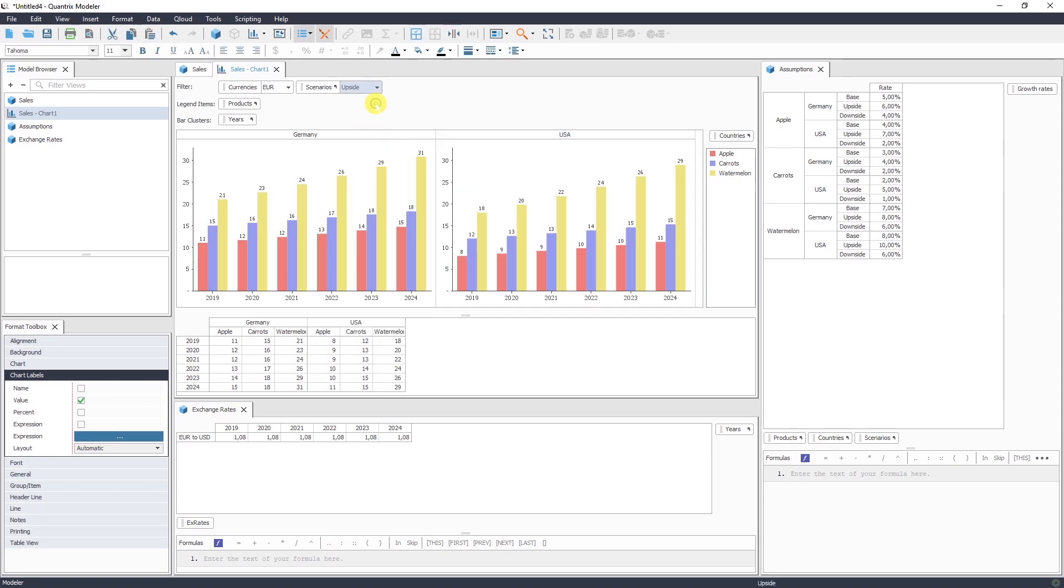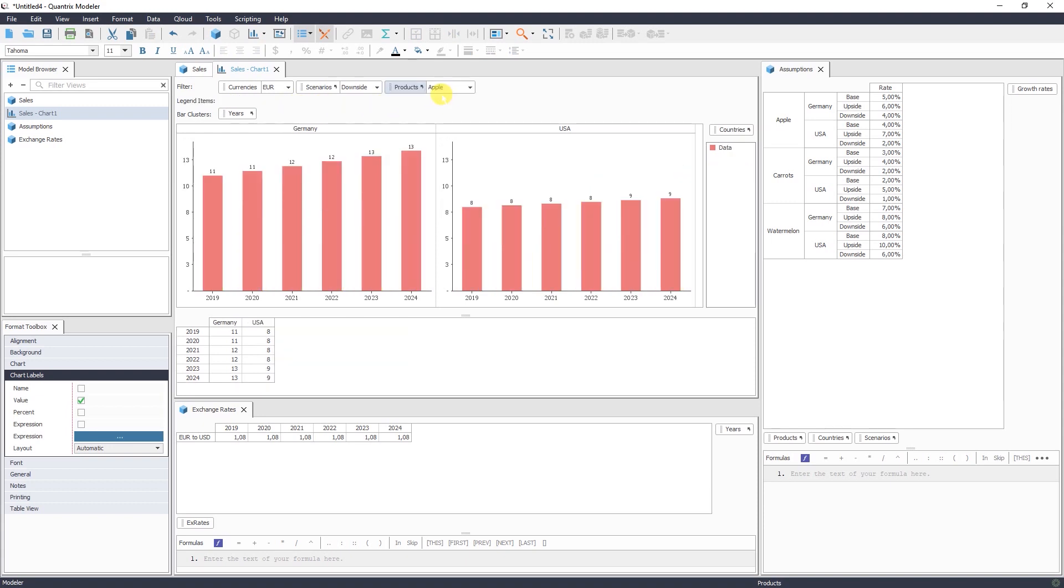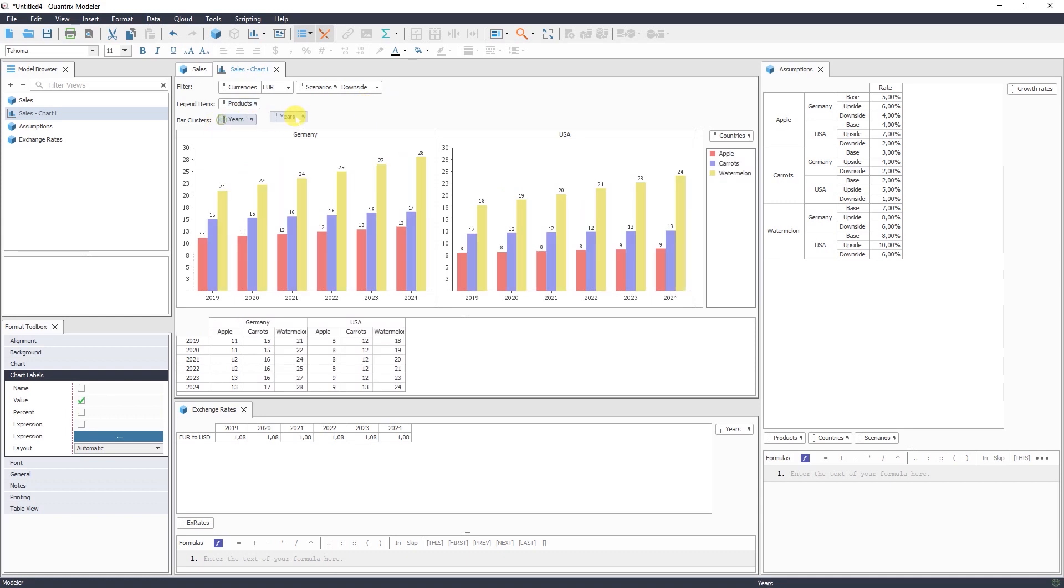So I can change it to upside case or downside case. Or I can visualize in dollar or euro. You can also visualize that for certain product. Apple, carrots, or for certain year.